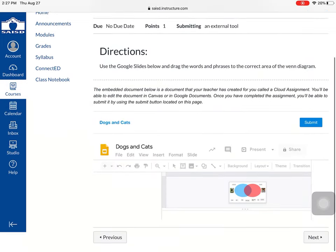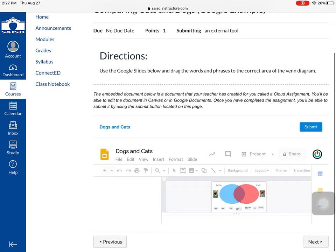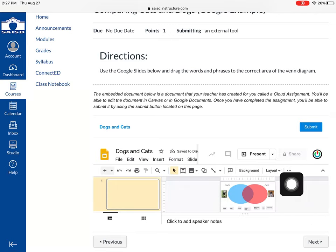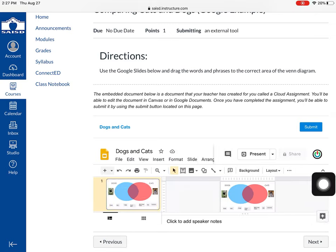The first time you open up a Google assignment, Canvas will ask you to authorize and you go ahead and click that.